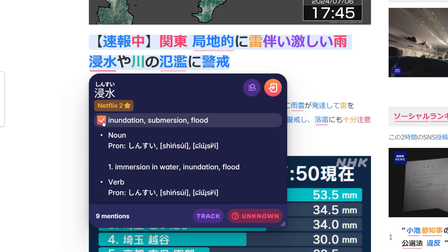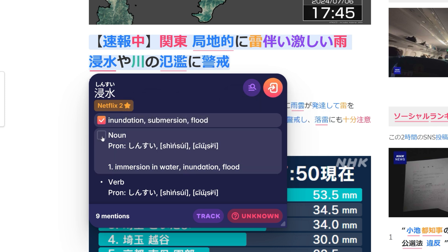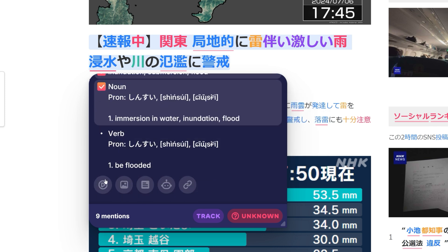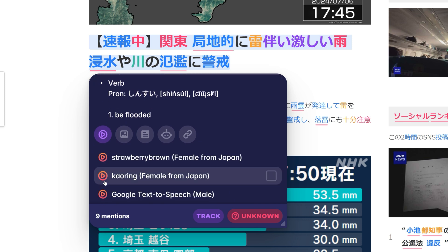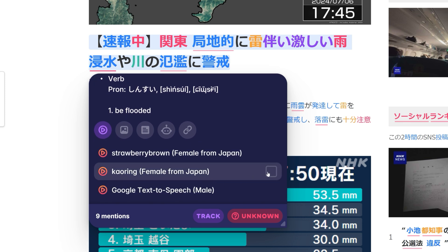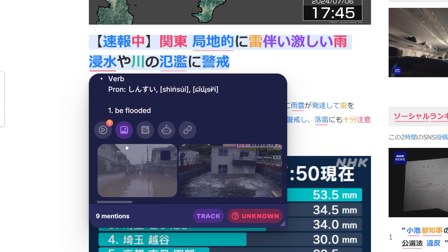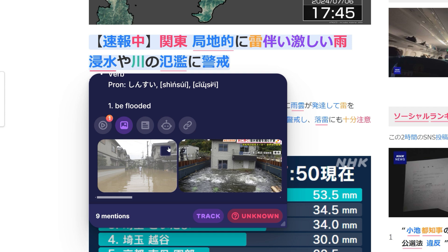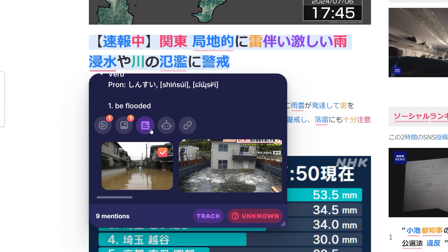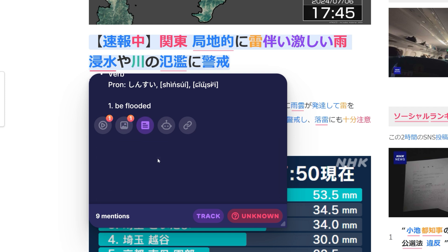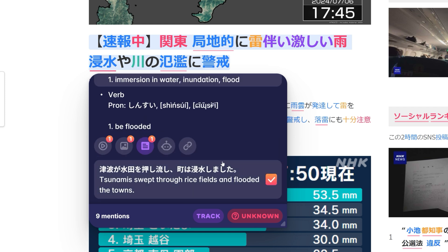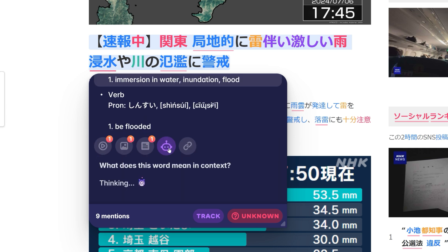Now you can select any information from the pop-up dictionary that you want on your card. Simply hover over it and click the checkbox that appears. This can be done for the definition, the word audio, images, example sentences, and the JetGPT explanation.